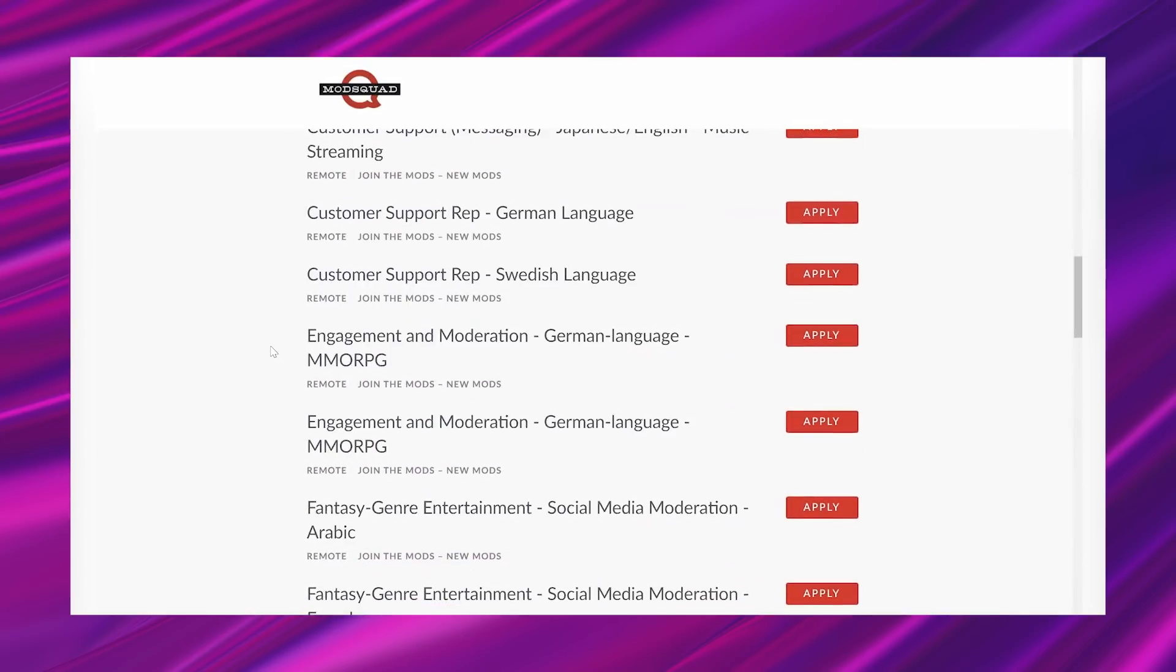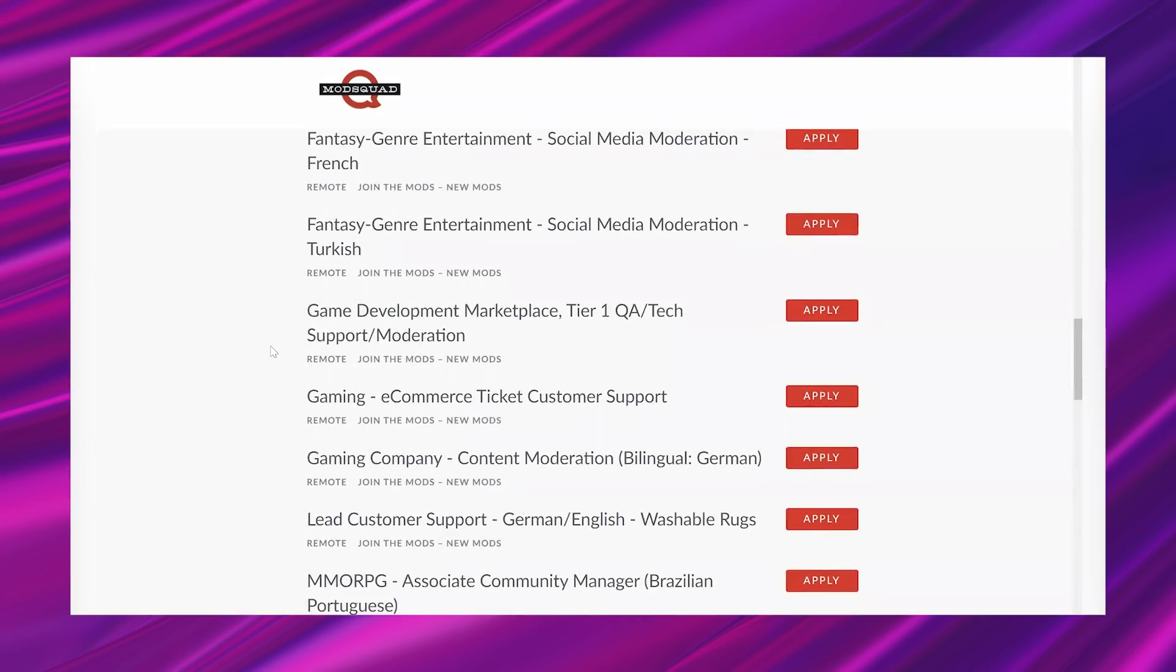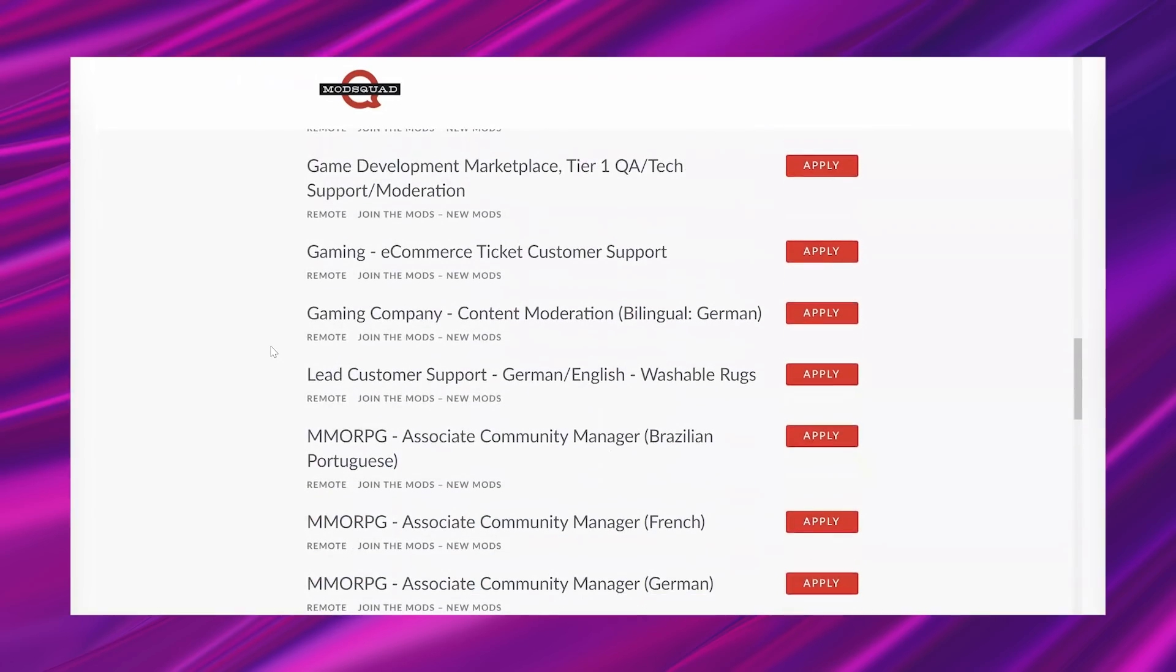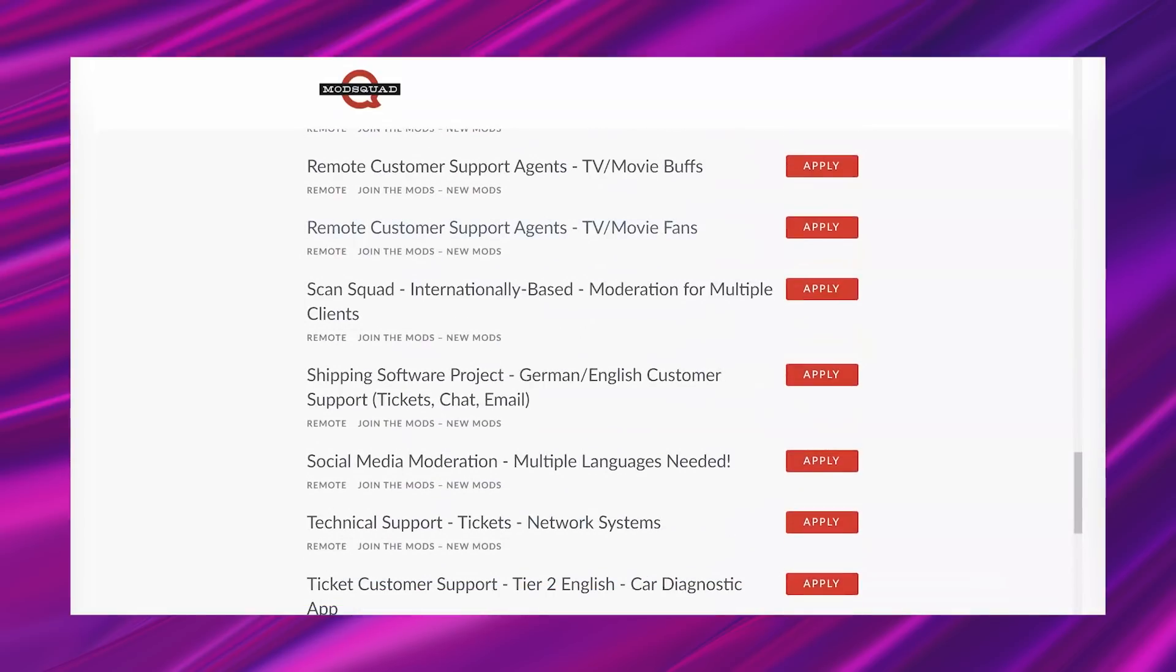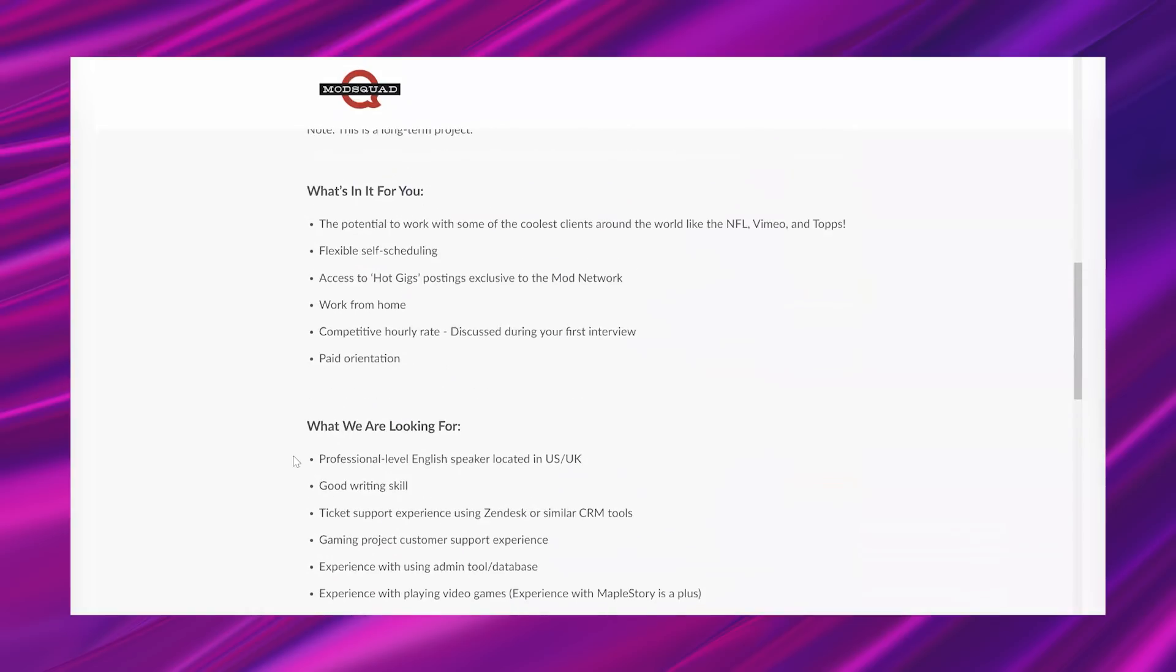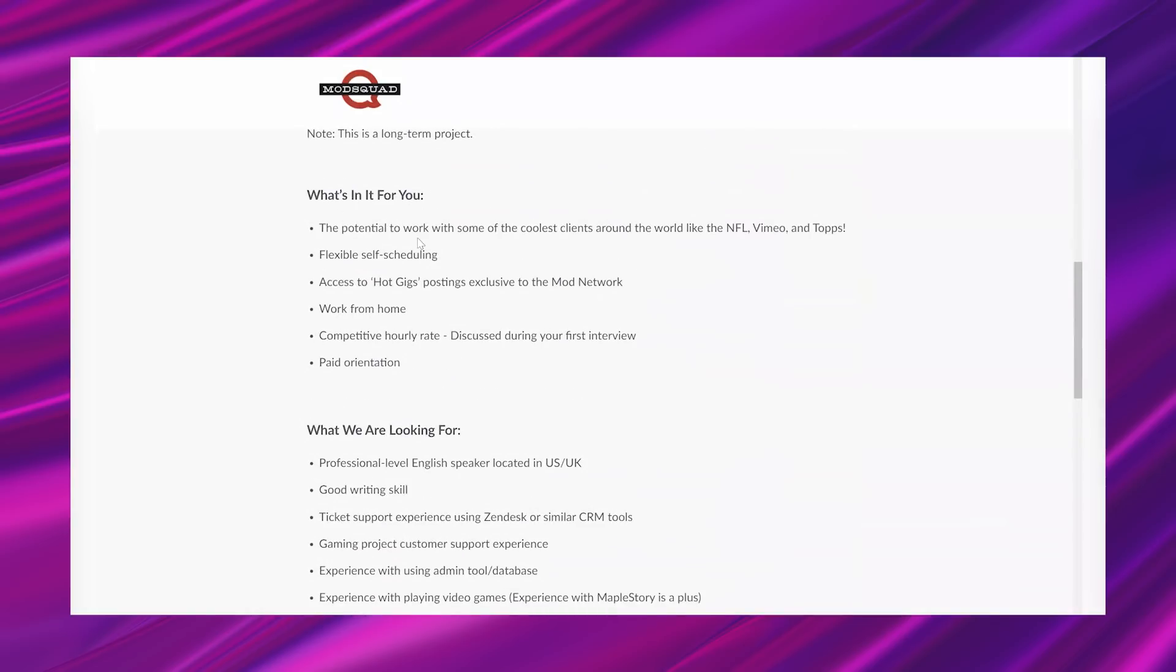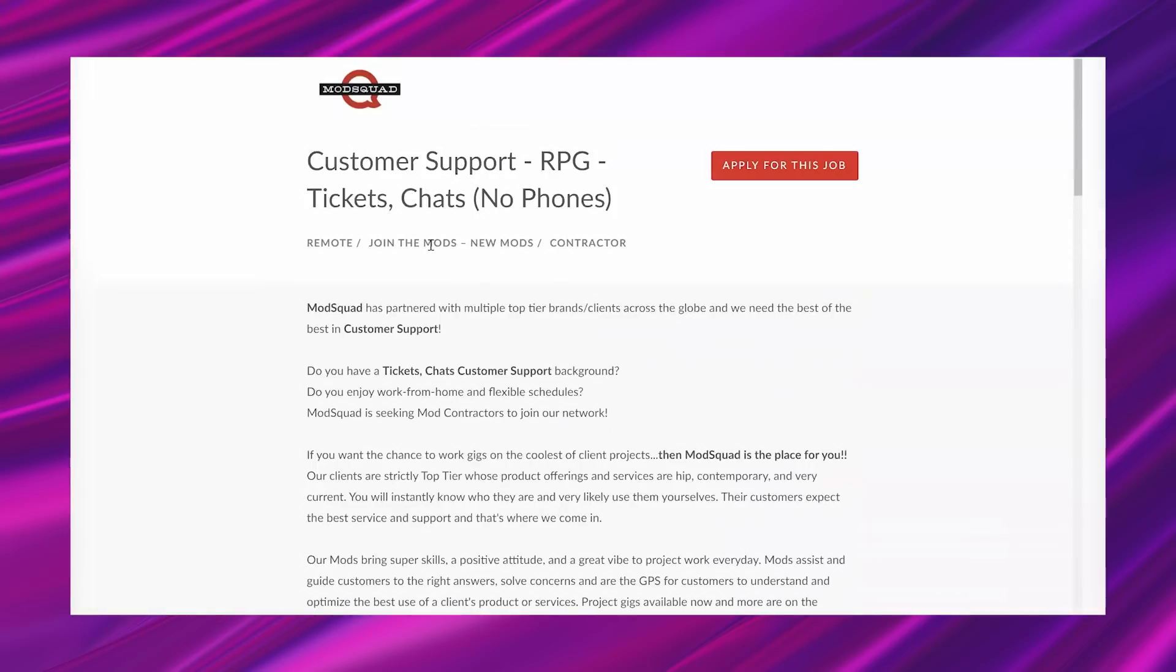And I'm just scrolling through so you can see they have so many on here. So this is a really great lead if this is a good fit for you, especially because you can make your schedule. It says flexible self-scheduling. So if this is something you are interested in, the apply for this job button is at the top right.